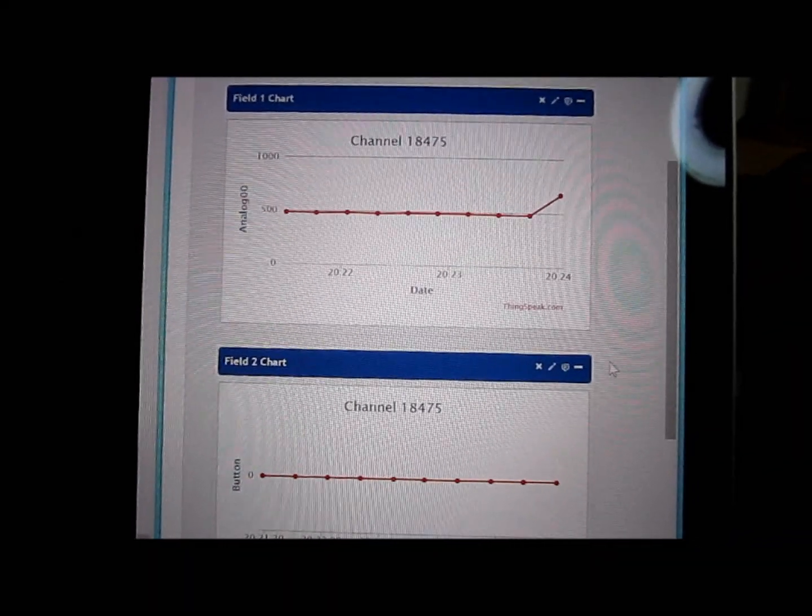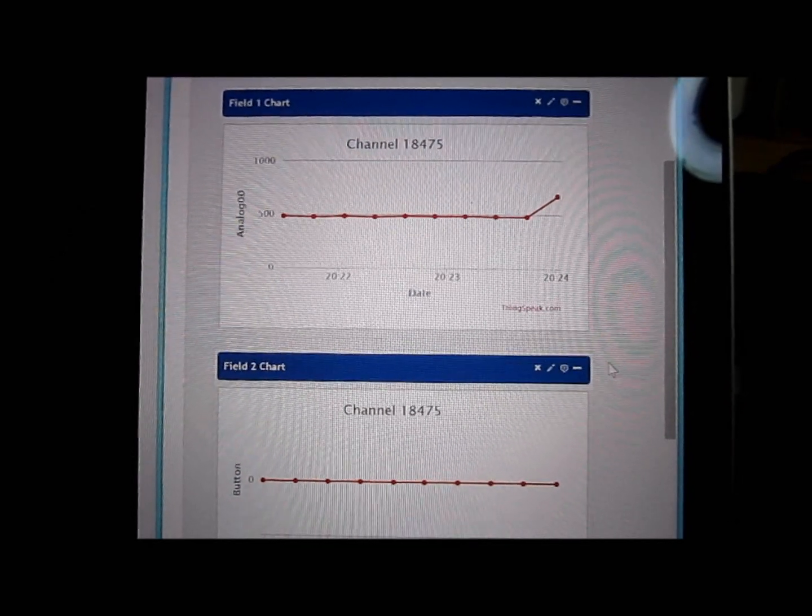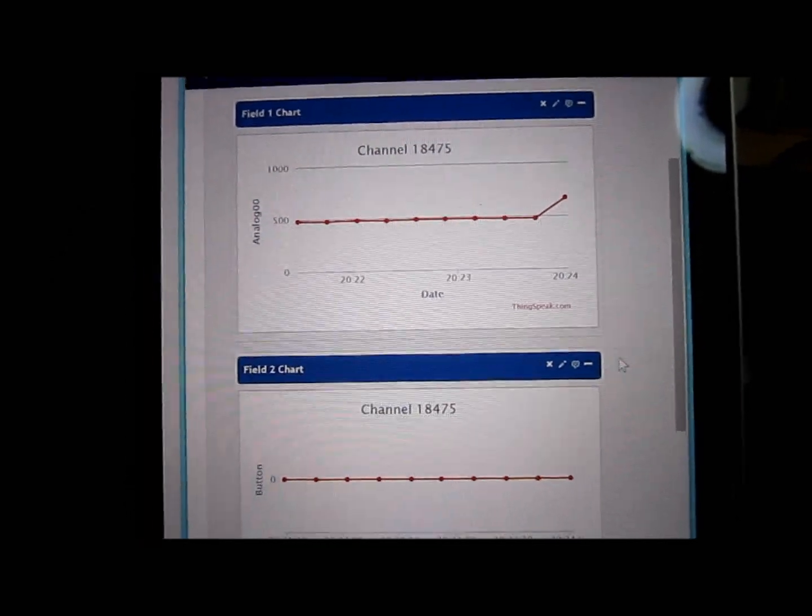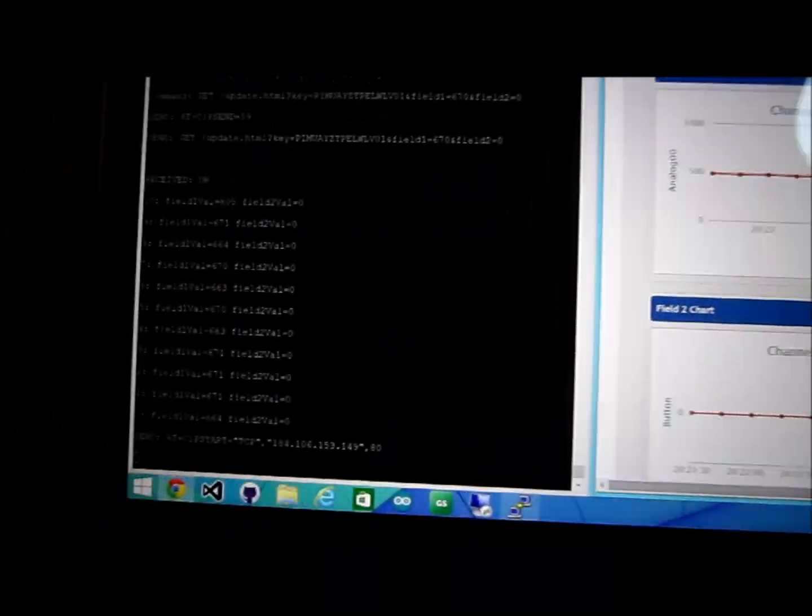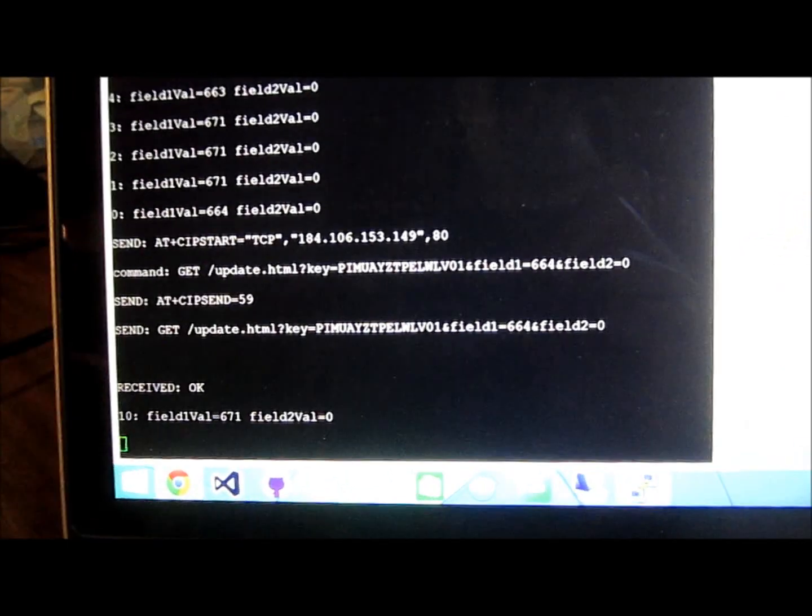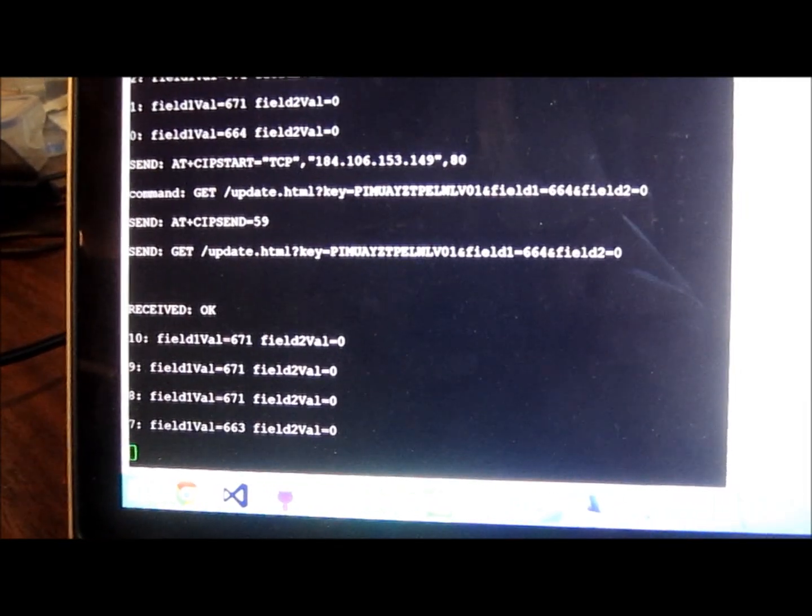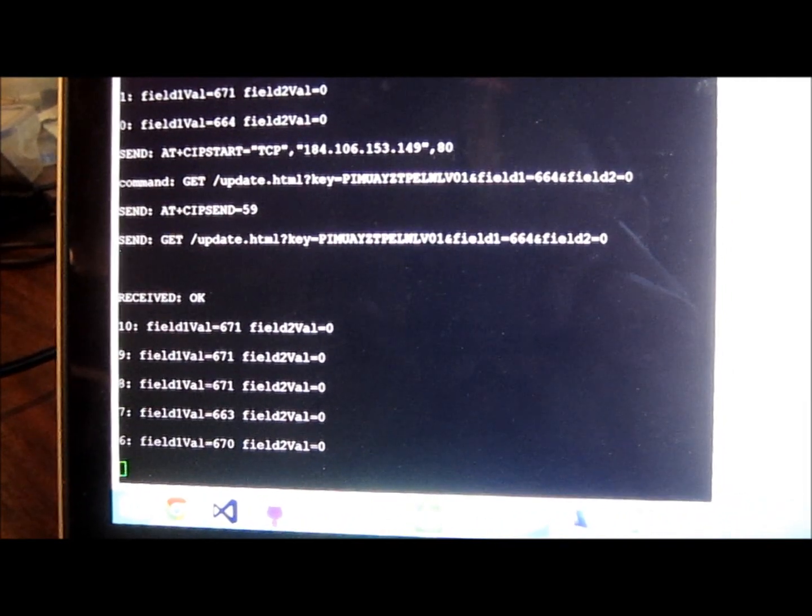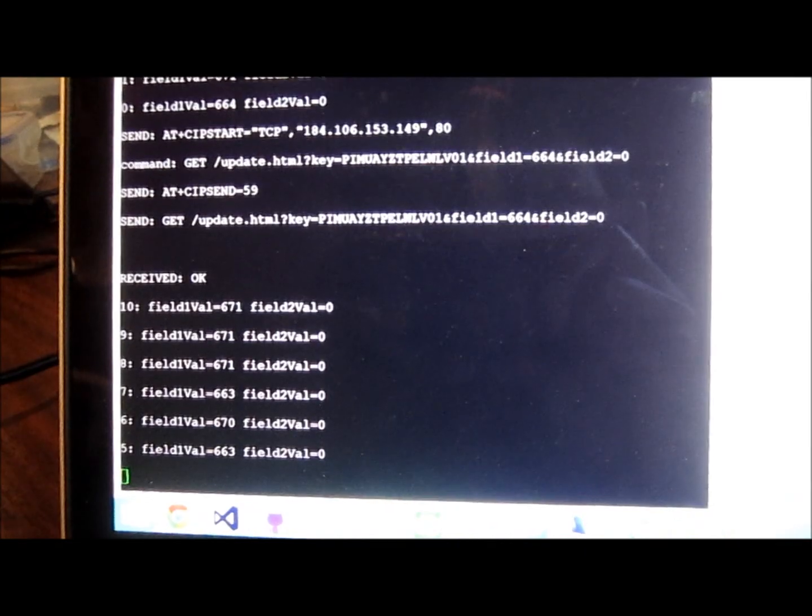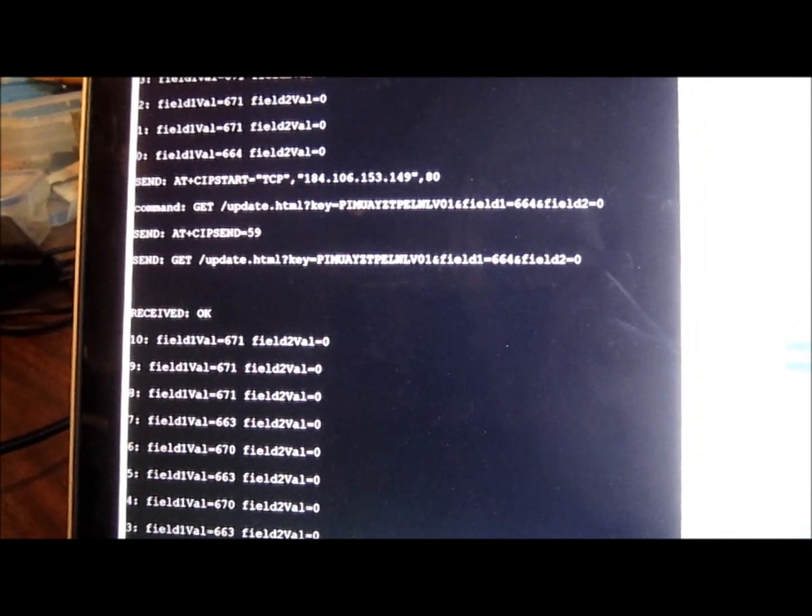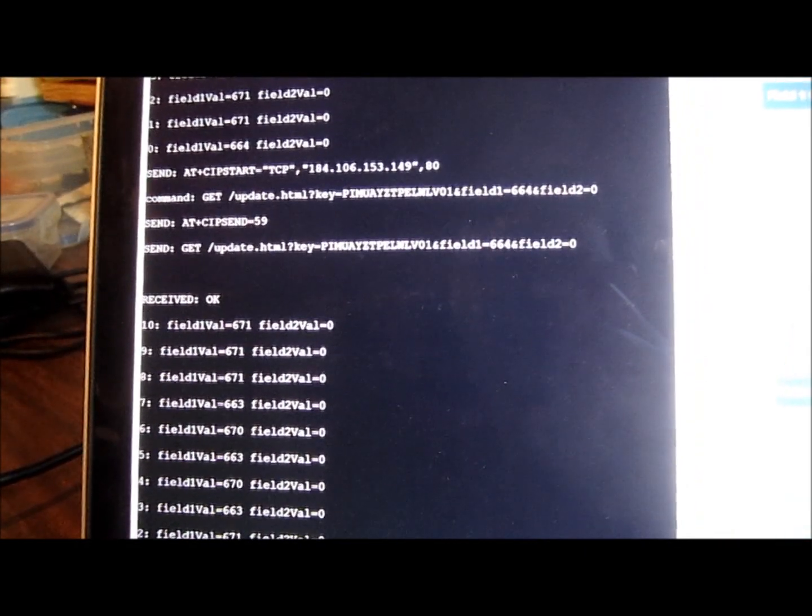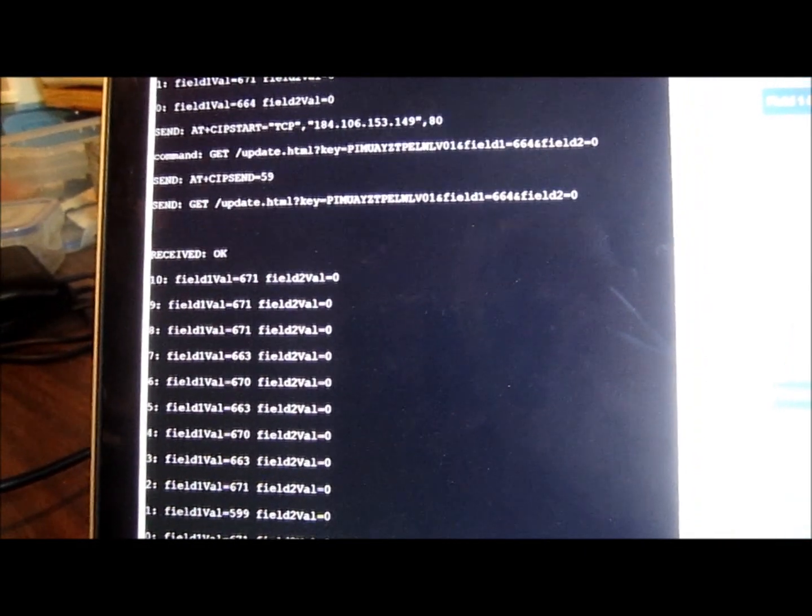commands, like you send the AT CIP start and connect to whatever website you want, what port you want to connect to, and then you build a command and you tell it how long it is. That's AT CIP send. The AT CIP send will tell it how many characters is the request that you